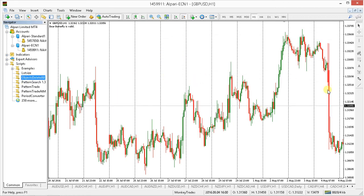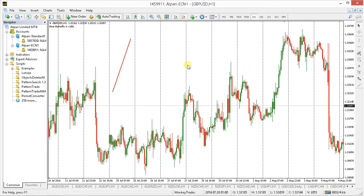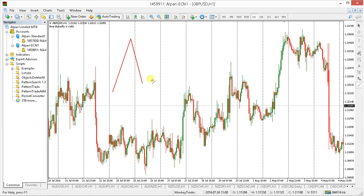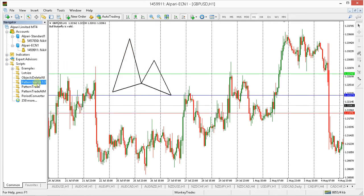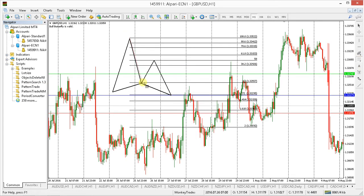The same applies to the bullish variation. We need an impulse or an NCOLAG to the upside. Then we need a movement to the downside that should be at least 786 to 886. Then we need a correction to the upside again that should be at least 382. The completion takes place at 127 from A to B extended.